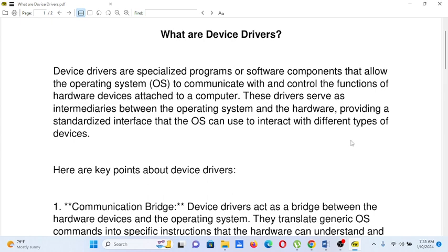What are device drivers? Device drivers are specialized programs or software components that allow the operating system, or OS, to communicate with and control the functions of hardware devices attached to a computer. These drivers serve as intermediaries between the operating system and the hardware, providing a standardized interface that the OS can use to interact with different types of devices.